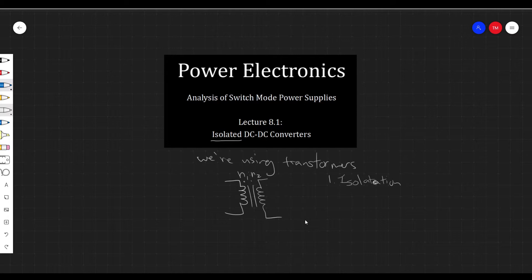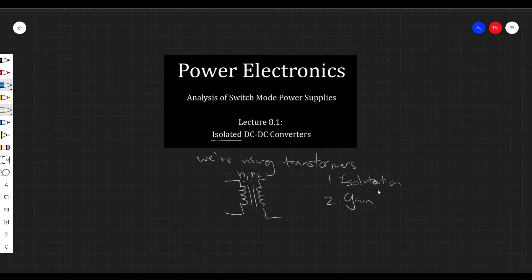The second reason is that we want to utilize the gain afforded by transformers. Transformers are really good at converting really high voltage things to really low voltage things, and vice versa. Sometimes we need to create a kilovolt out of a voltage source that is maybe only a couple of volts. So these are the two main reasons we might want to use transformers.